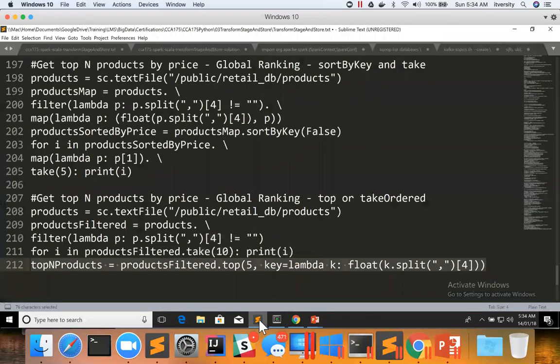So this is how you can use either take ordered or top, which will replace map, sort by key, map, and then take with one API, either take ordered or top.